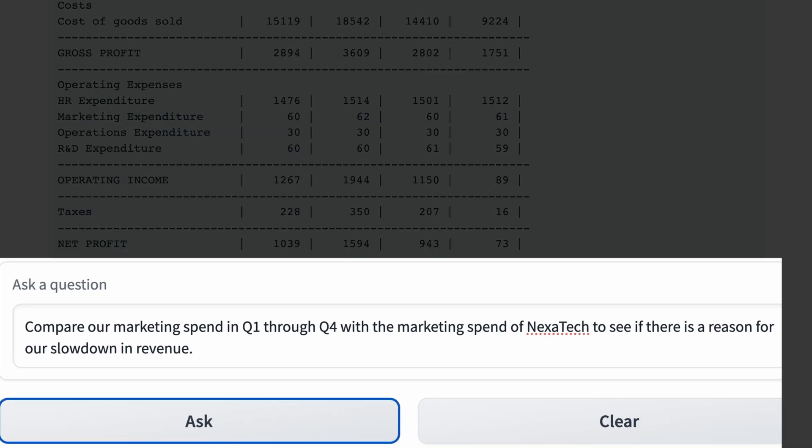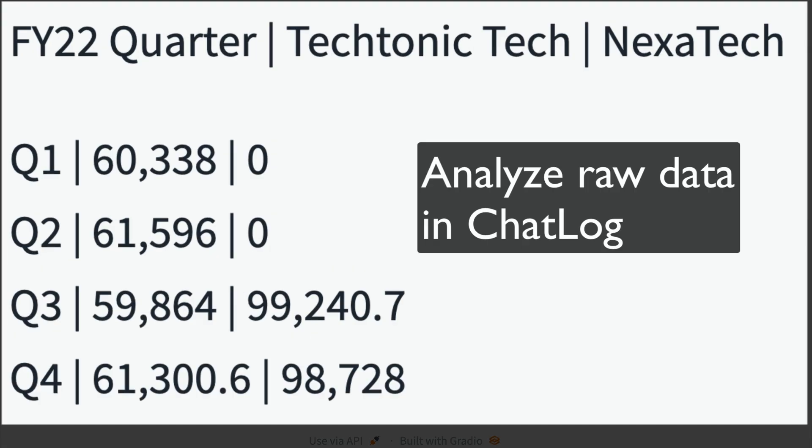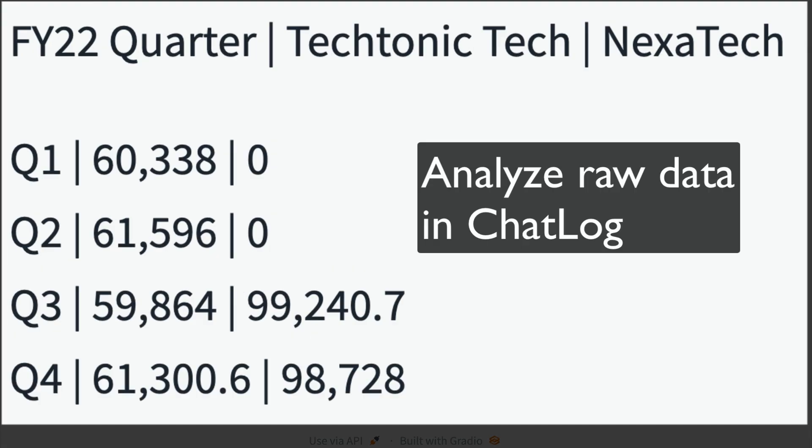Let's ask the model to dig further and perform some additional analysis. Now we've got our answer: Nexatec went from zero marketing spend in Q1 and Q2, and then considerably outspent us in Q3 and Q4. We can scan the chat log to see the actual data and glean additional insights.